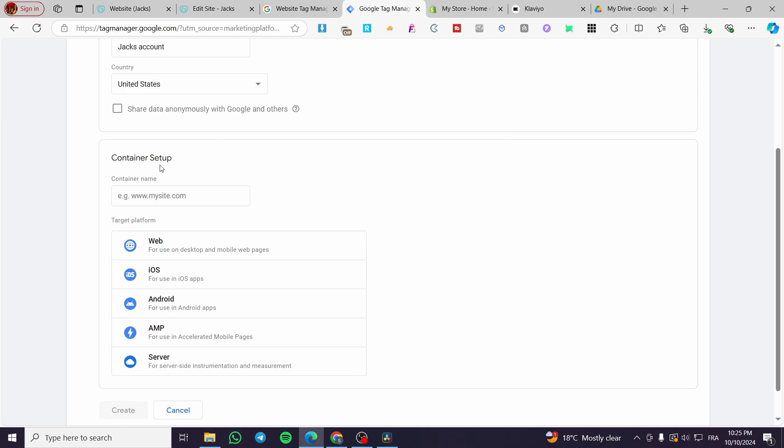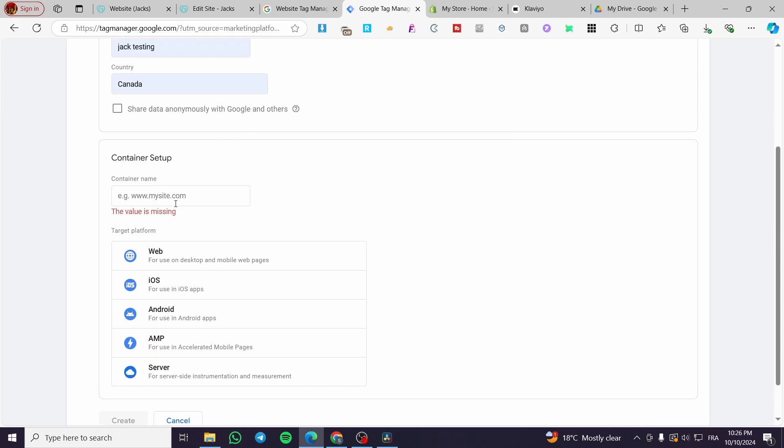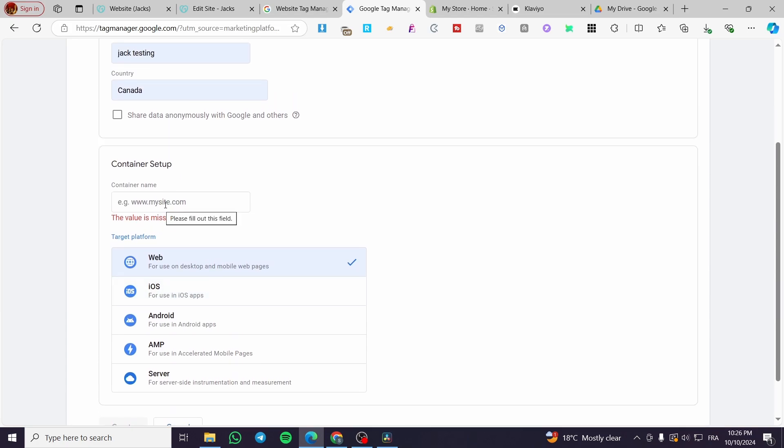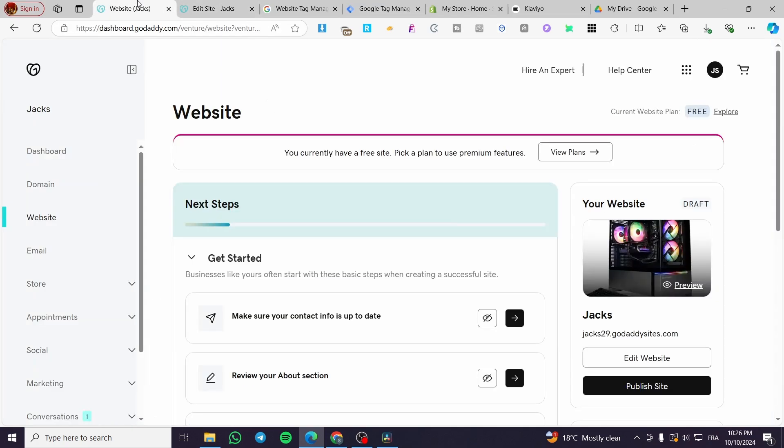Here we have the container setup. So we need right here to put the container name, which is the website. So we're going to choose a target platform for website, then we're going to simply put up here the website.